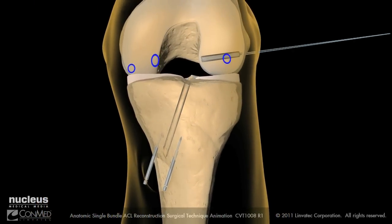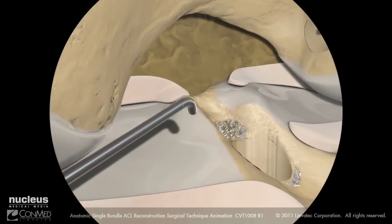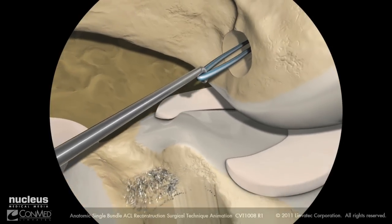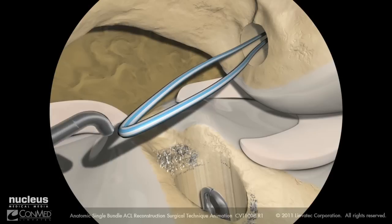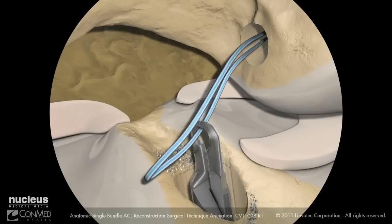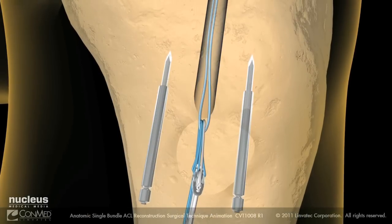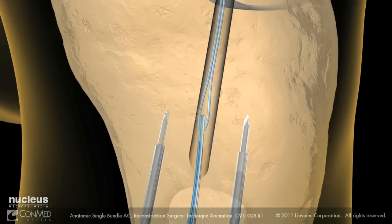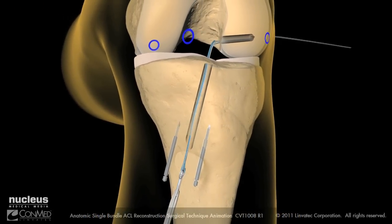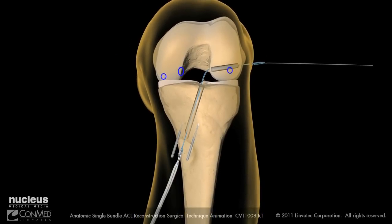Next, place a probe into the accessory anteromedial portal to bring the loop of the suture into the joint. Retrieve the loop through the tibial tunnel using suture retrieval forceps. With the suture loop exposed externally, load the suture strands of the EXO button loaded graft into the passing suture loop and pull them through the femoral tunnel, making sure to keep the graft construct outside of the tibia.